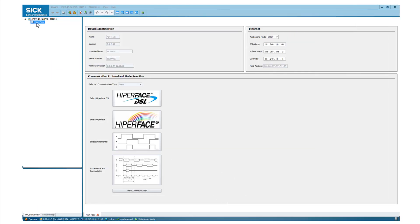After you have successfully connected your PGT11S, double click on main page in the top left corner. In the device identification window, you can check the serial number and define the firmware version of your PGT11S.